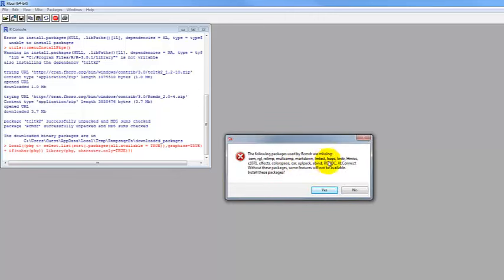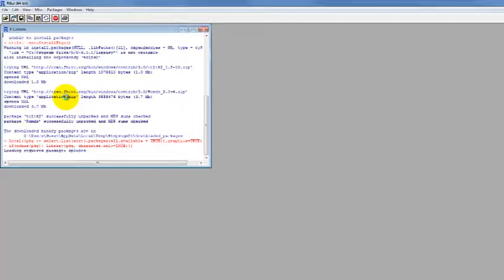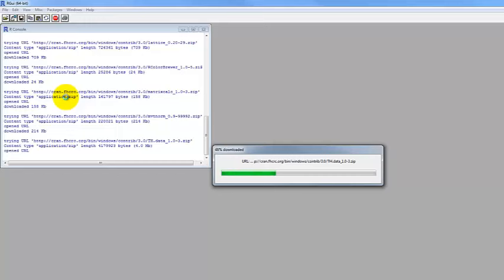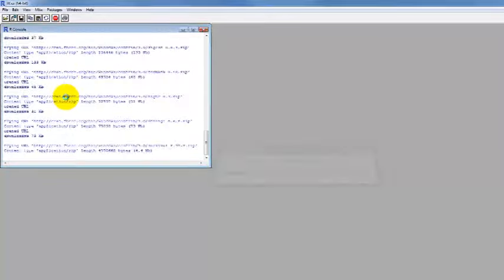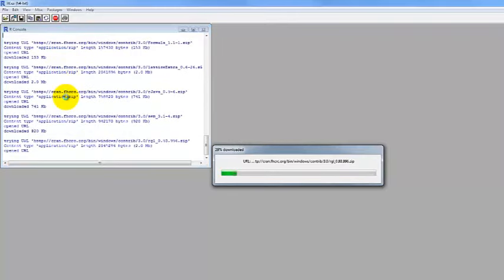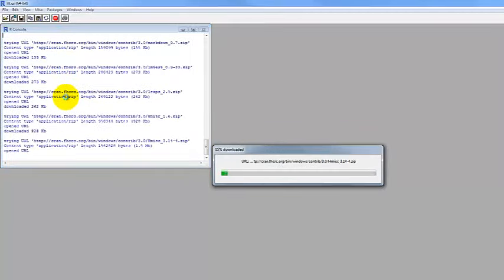It says these following packages are missing — there are other packages that R Commander needs to access. It wants to know if we can install these — click yes. Install it from the CRAN, the same way we did before, and click OK. You'll only have to do this extra step the first time you load R Commander. When we do this in the lab where all these packages are already loaded, we shouldn't have to worry about this. It's interesting to see how many other packages R Commander is accessing in the background on its own.